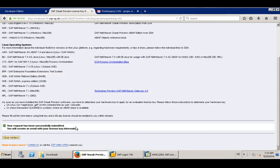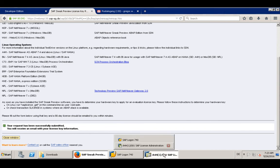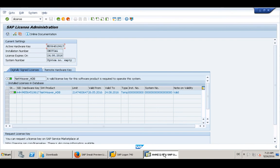And shortly after, you will receive an email and this email contains an attachment, and this attachment can then be just easily installed here in the licenses.